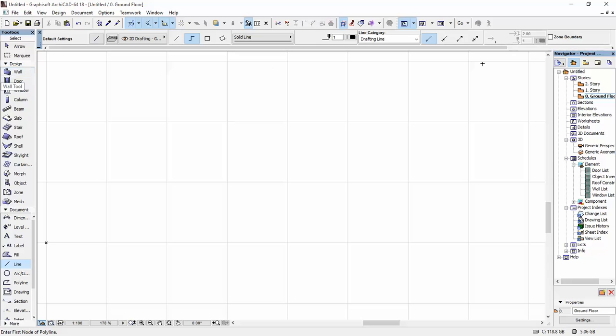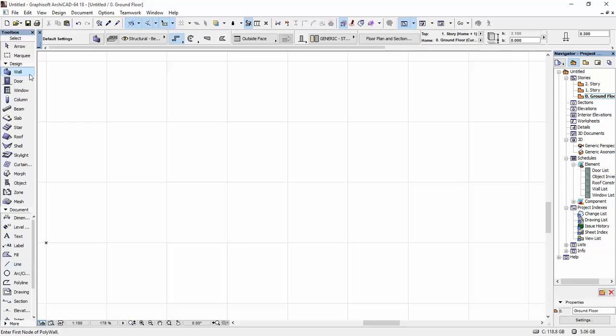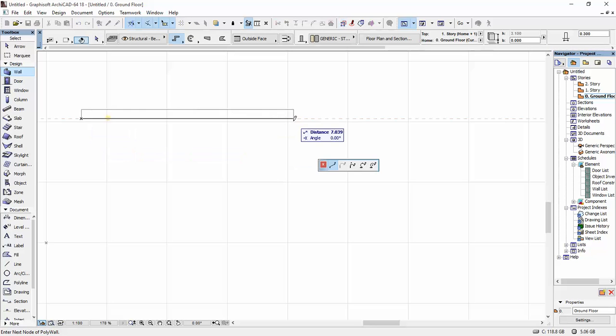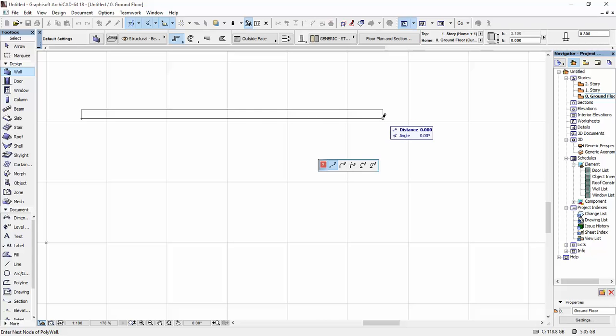I'm going to draw out the wall. I'm going to select my wall tool, and I'm just going to draw here a 10 meter wall. It doesn't really matter.